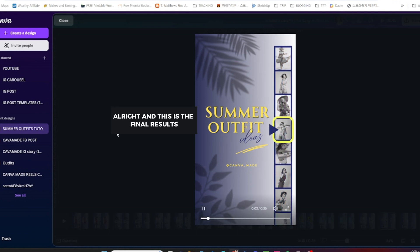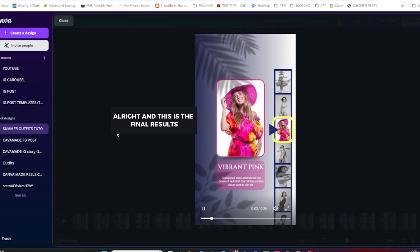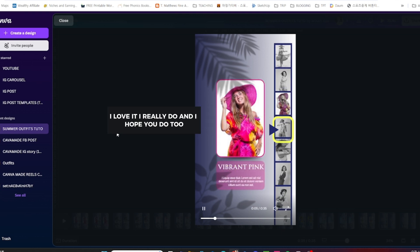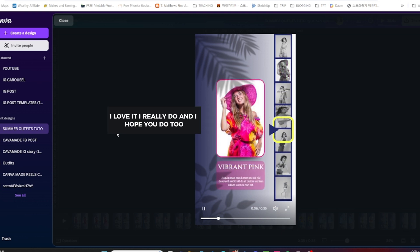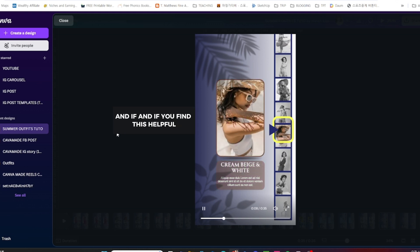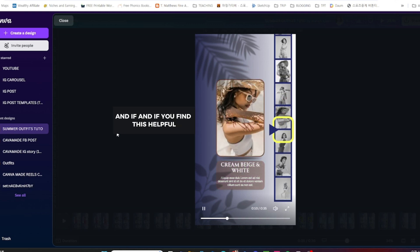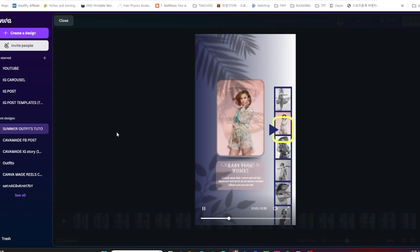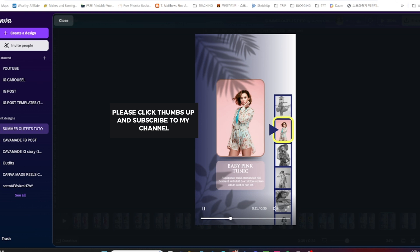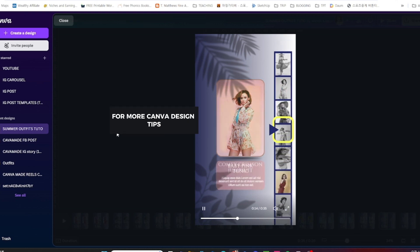This is the final result. I love it, I really do, and I hope you do too. If you find this helpful, please click thumbs up and subscribe to my channel for more Canva design tips.